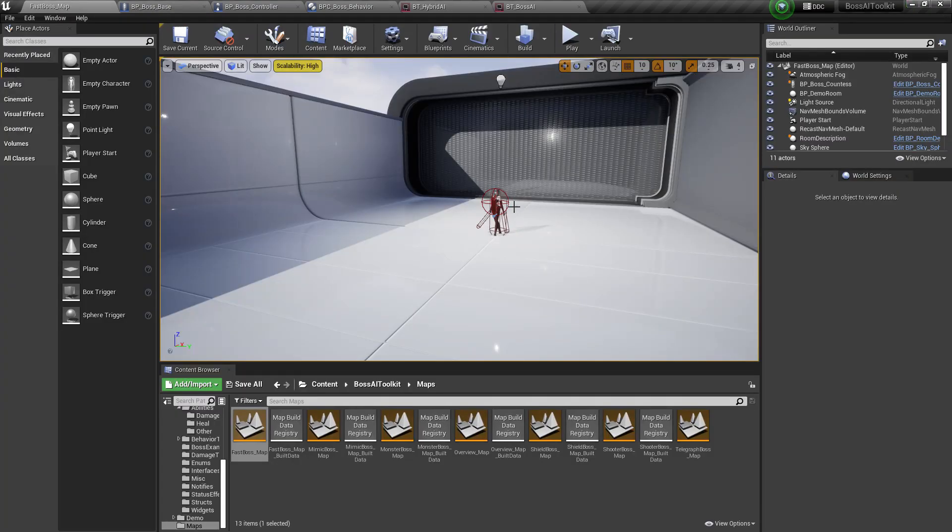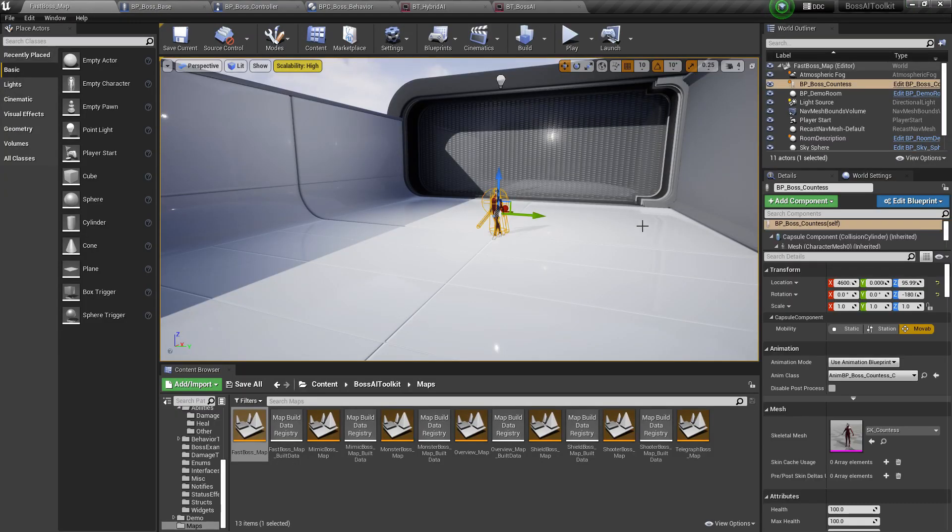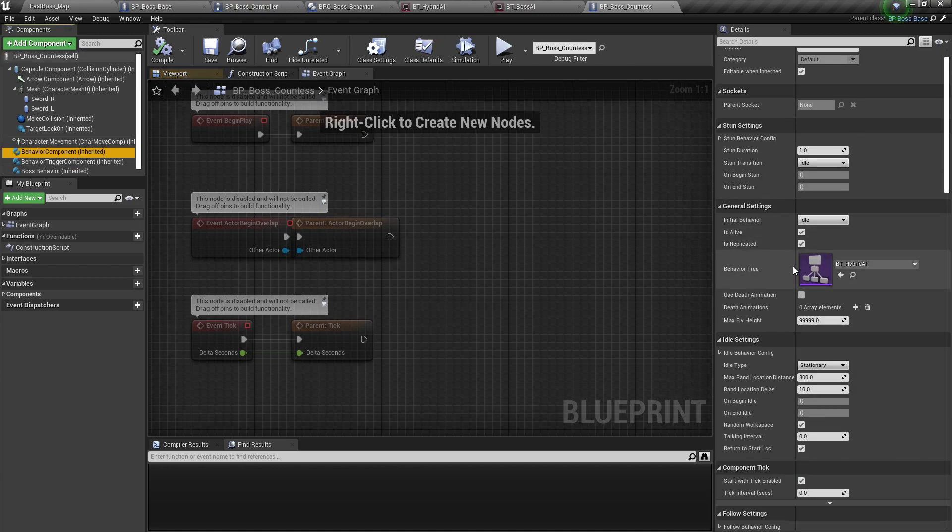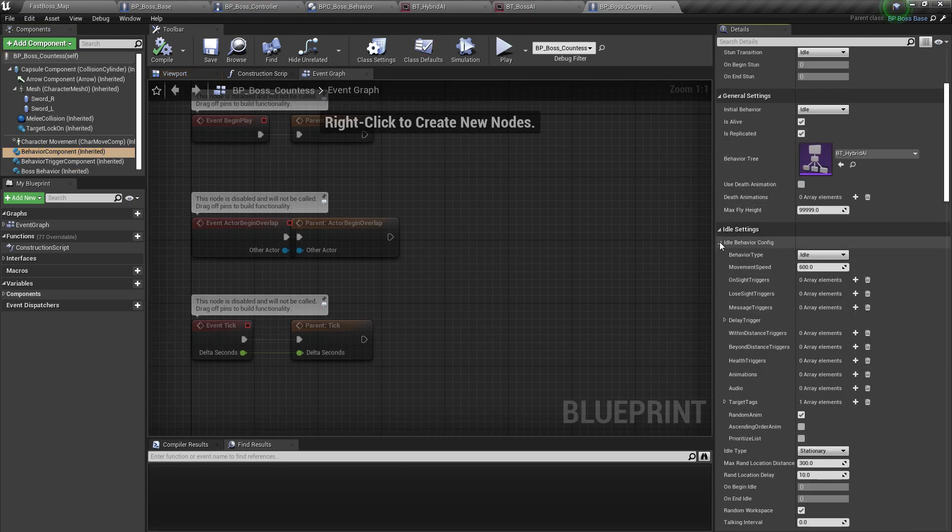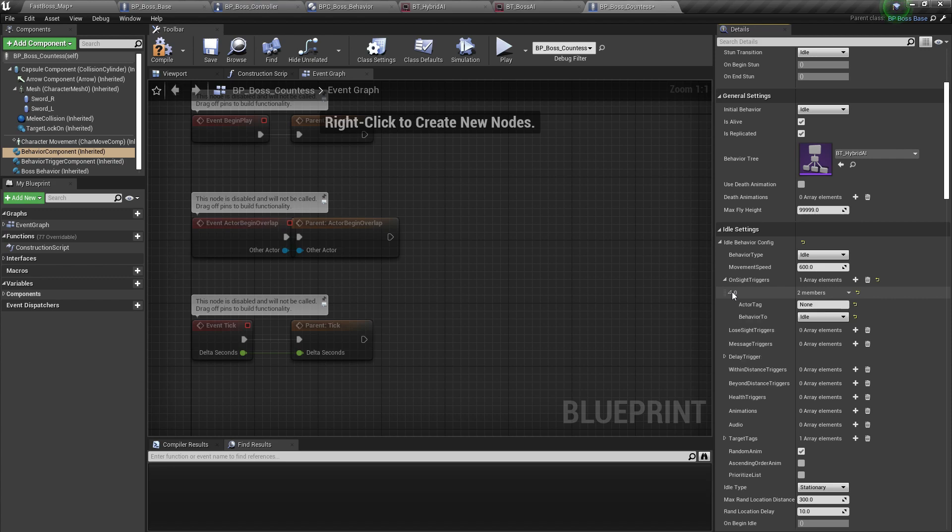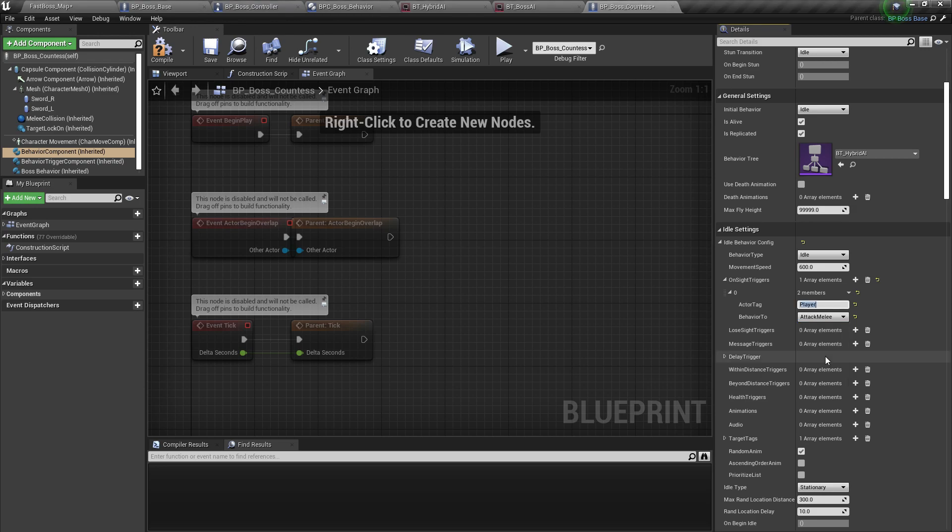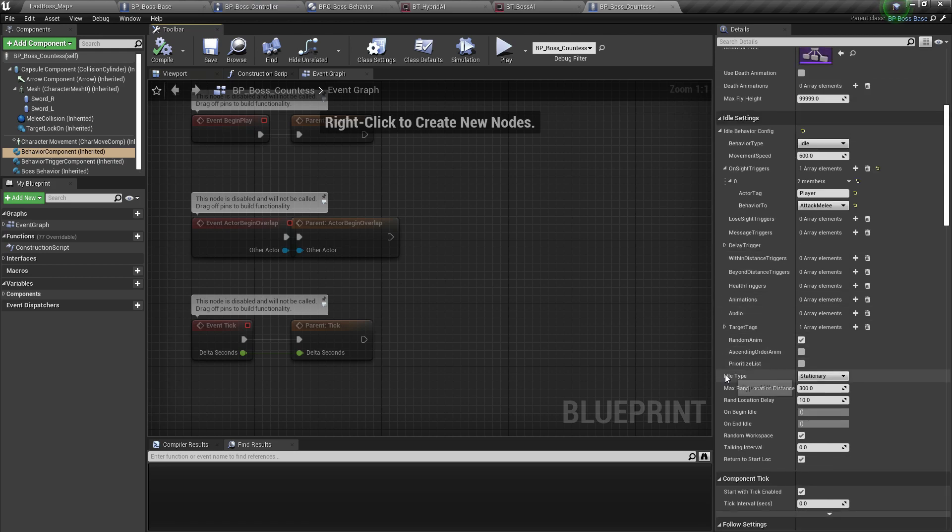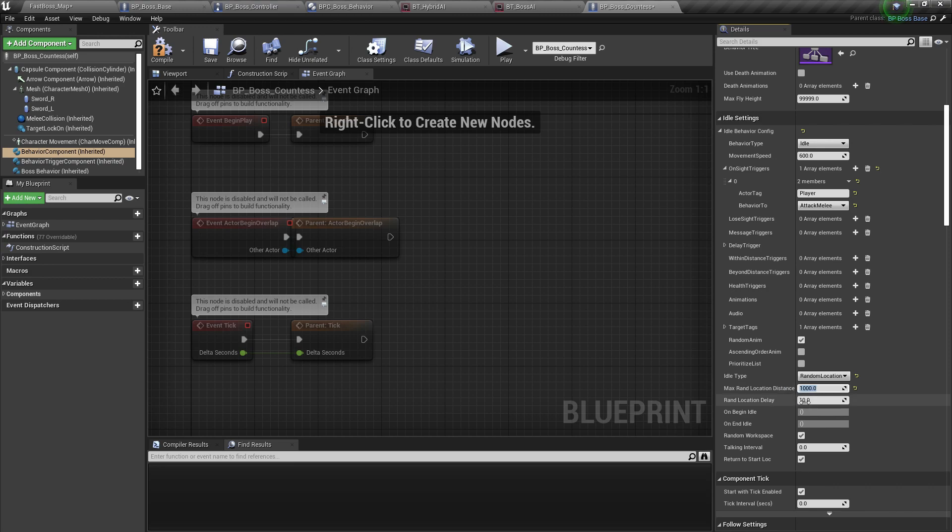Now we're going to test this on the boss example countess. Going to add an onsite trigger. If it sees the player, we go to attack melee. And then yeah, that's about it. To adjust the test, we'll set the idle type to random location every five seconds.